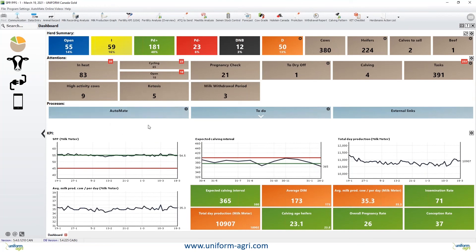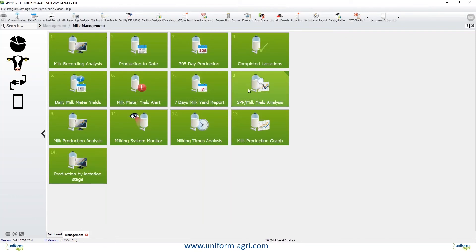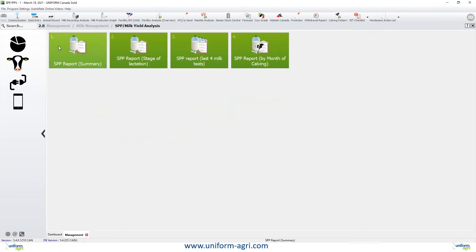Once this is done, it will give you the overall SPP average for the whole herd. I'm standing at 54.5 right now. If I want to get all details about SPP, I can go to the cow head, milk management, SPP, and SPP report summary. If you want to set it as a shortcut, you can simply right-click on this button and add it to the toolbar. It's right here at the top so I can access it at any time.